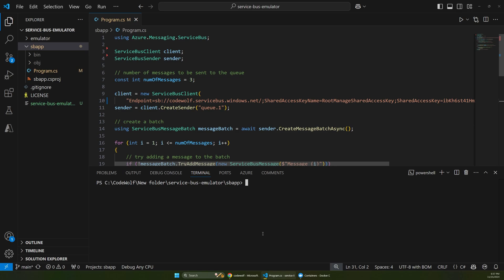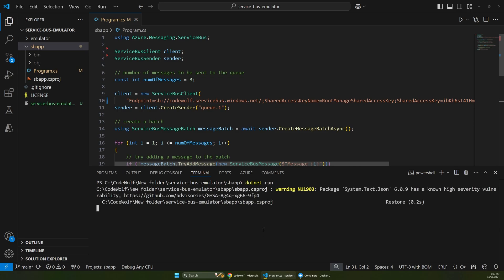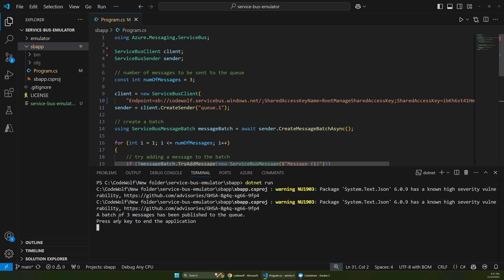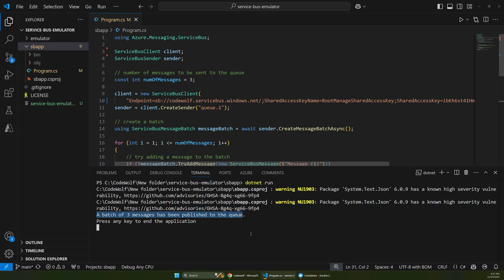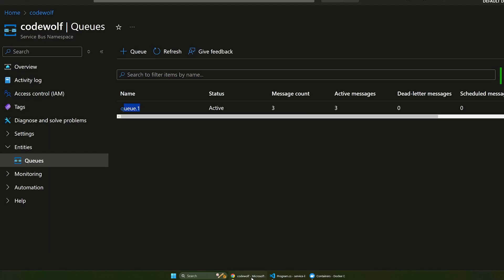And so right now, if I were to run this app, so I'll just say .NET run, and after a moment, it says a batch of three messages has been published to the queue.